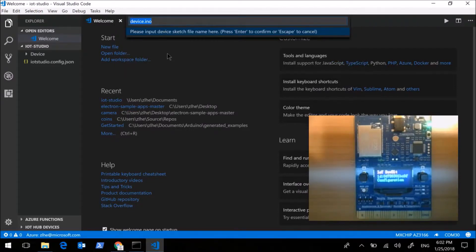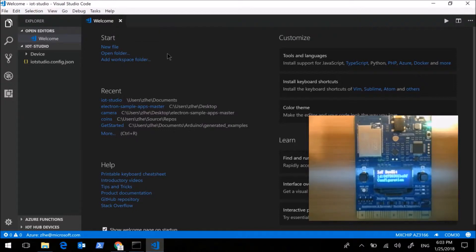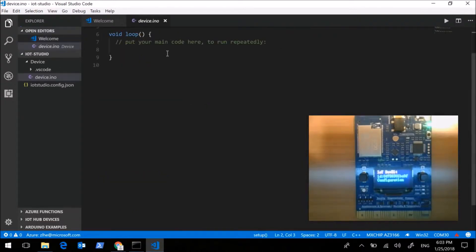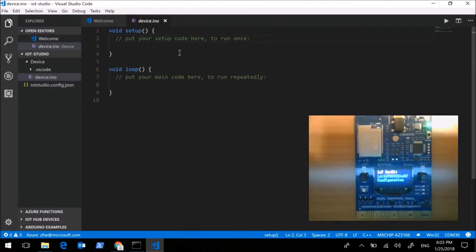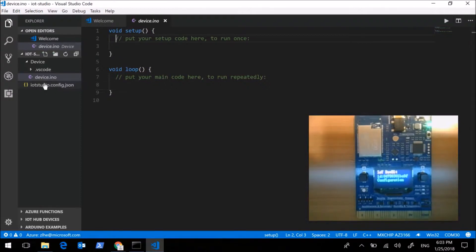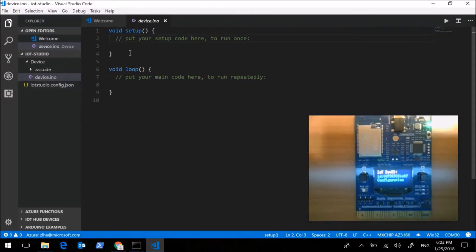Now here we use the default file name device.ino. Now you can see a complete structure of the project has already been generated, including device side code and project configuration file.